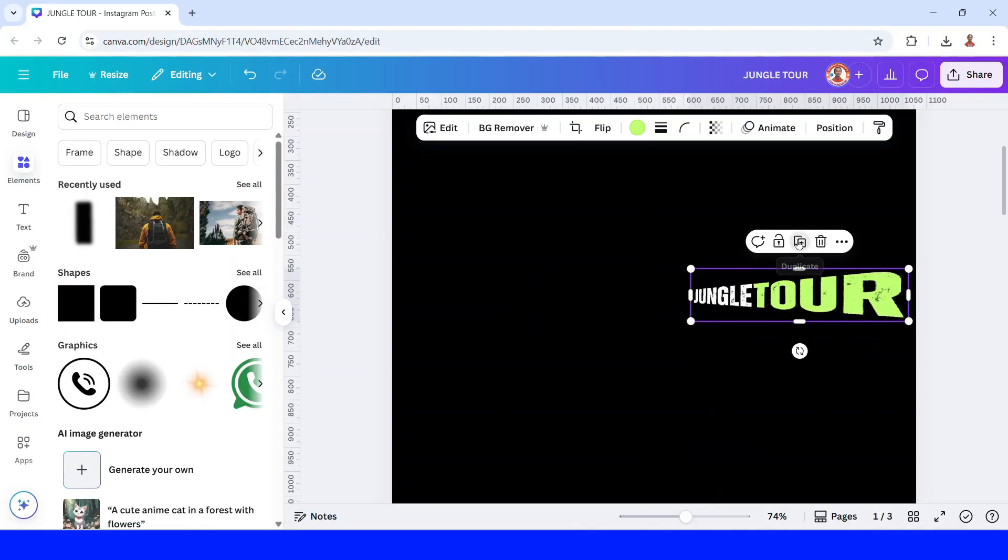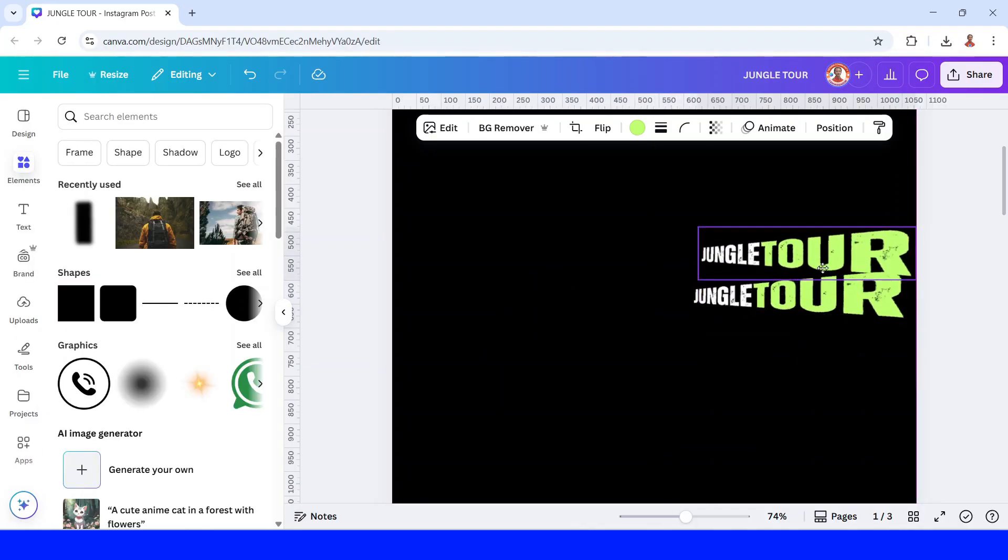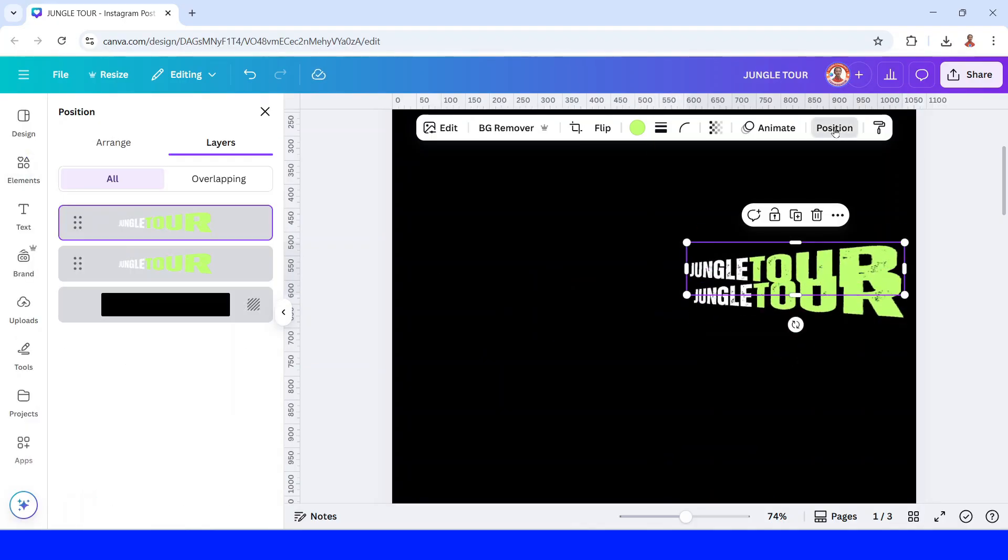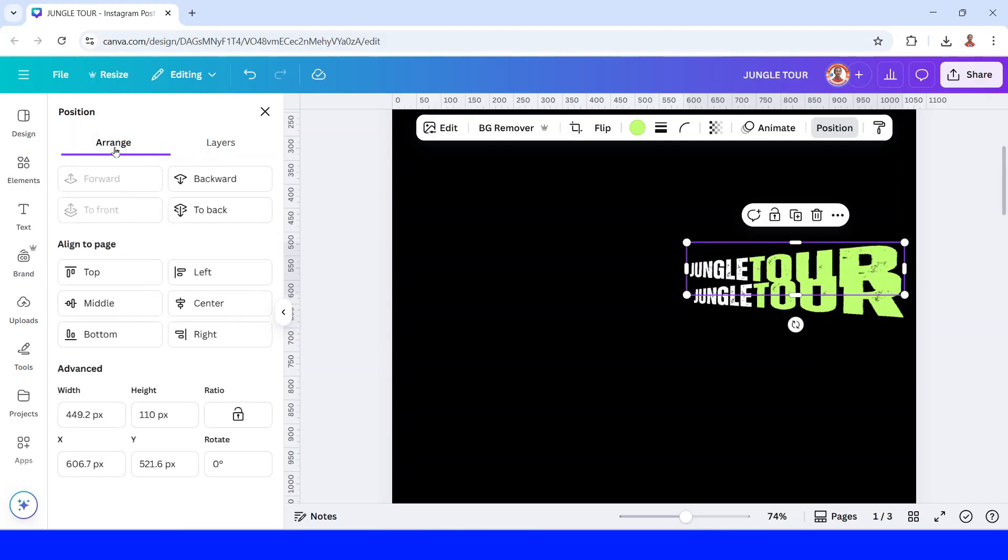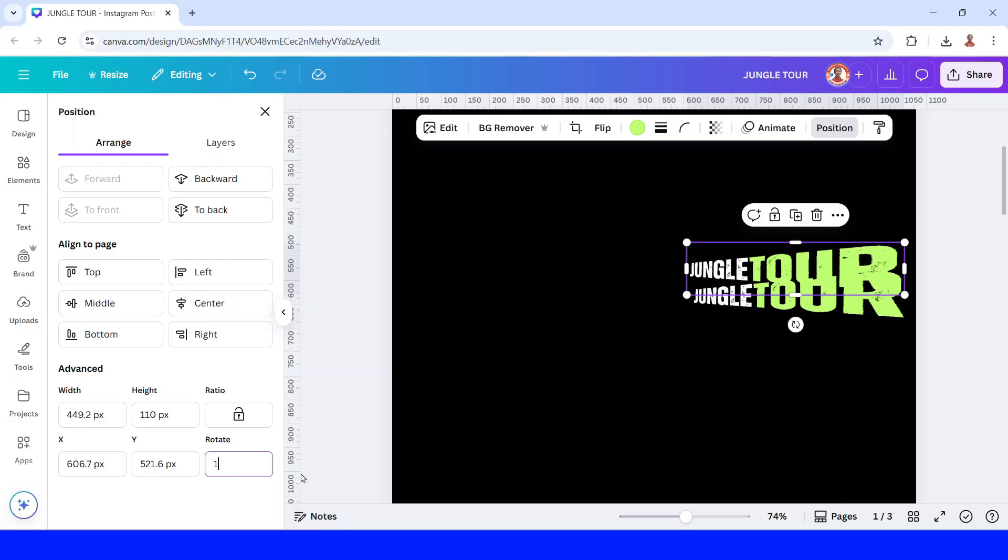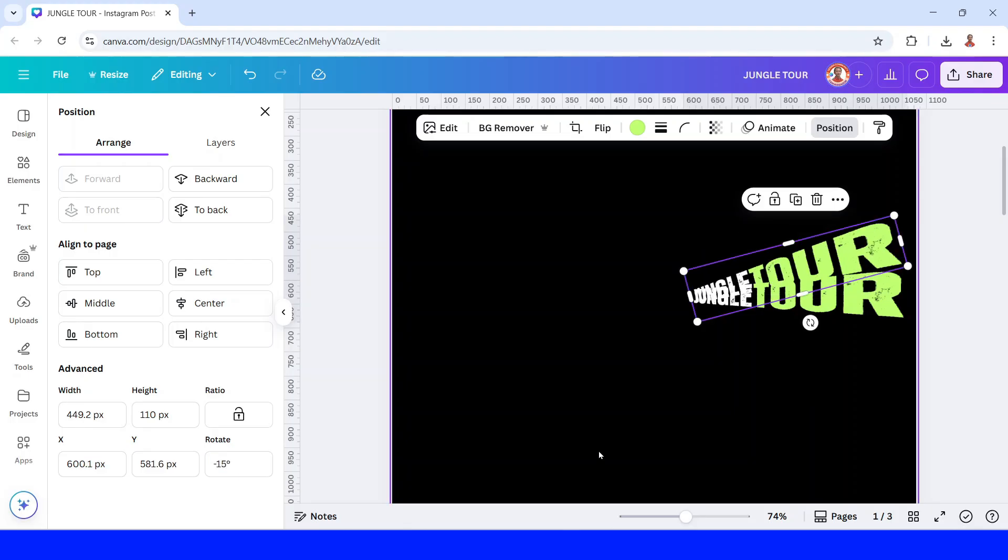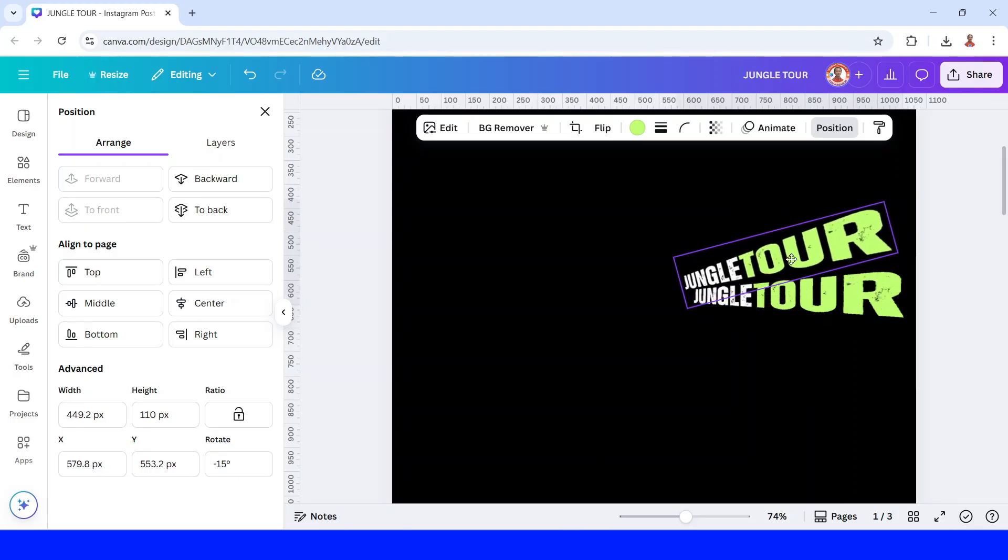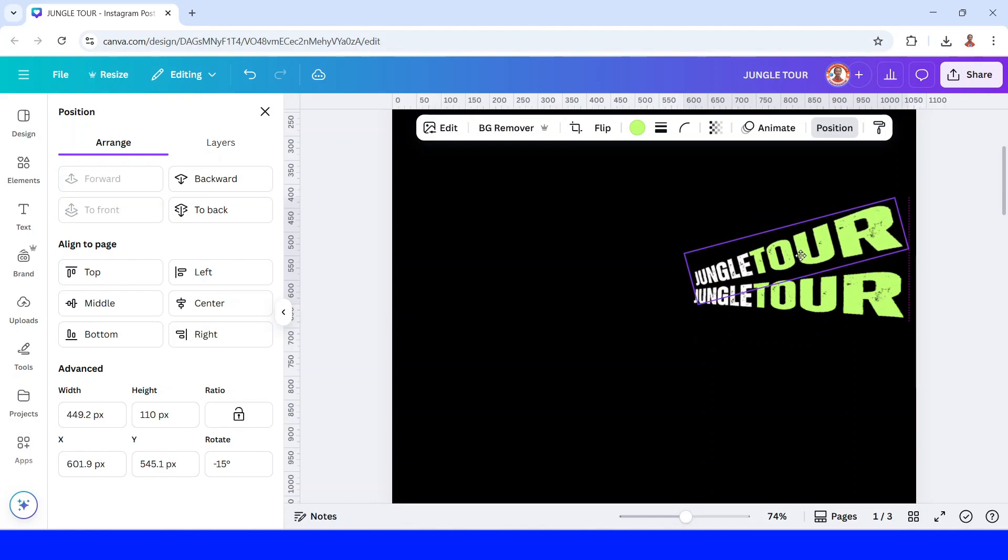And then I will reduce the size and then duplicate it. Place it here. Click position and arrange and type here minus 15, minus 15, enter. And then move it here and then move it here.